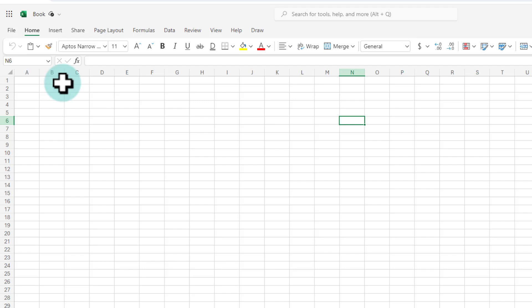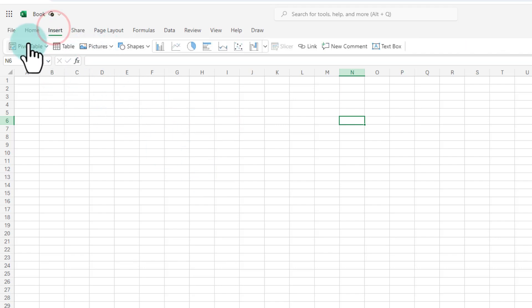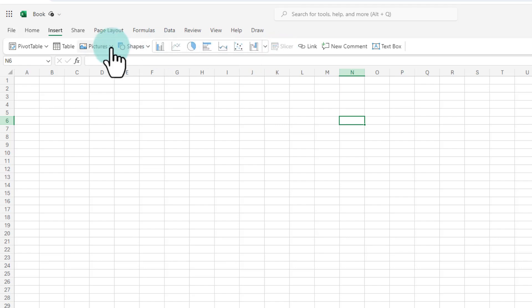You can do almost everything here. You can set up your worksheets, insert pivot tables, tables, charts, pictures, shapes, everything.